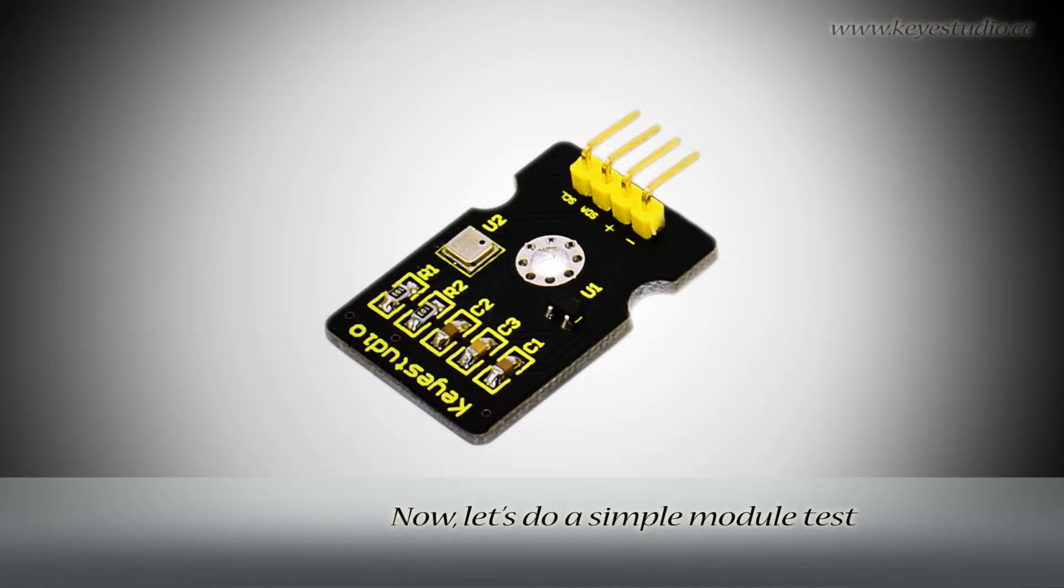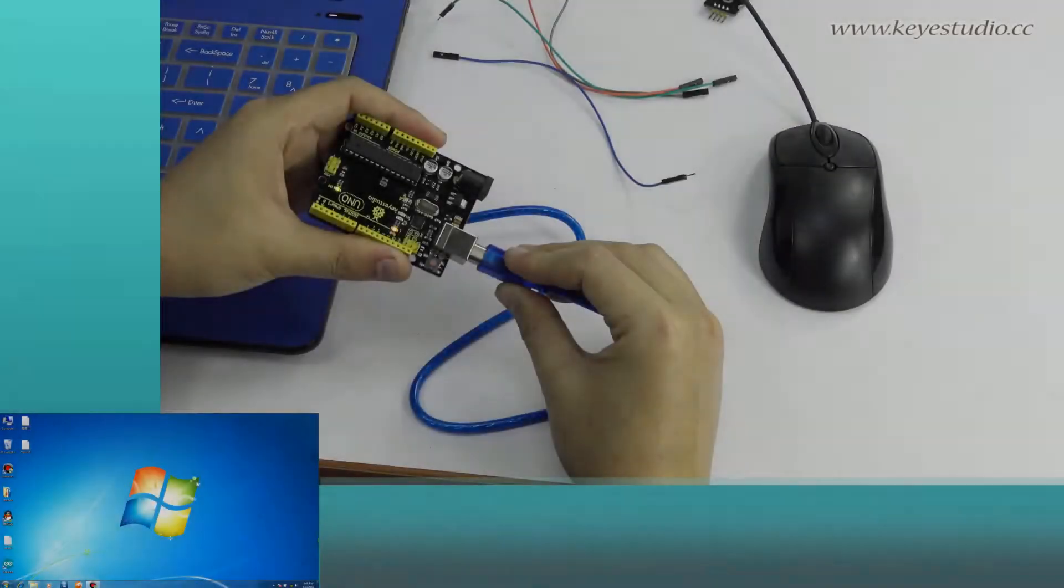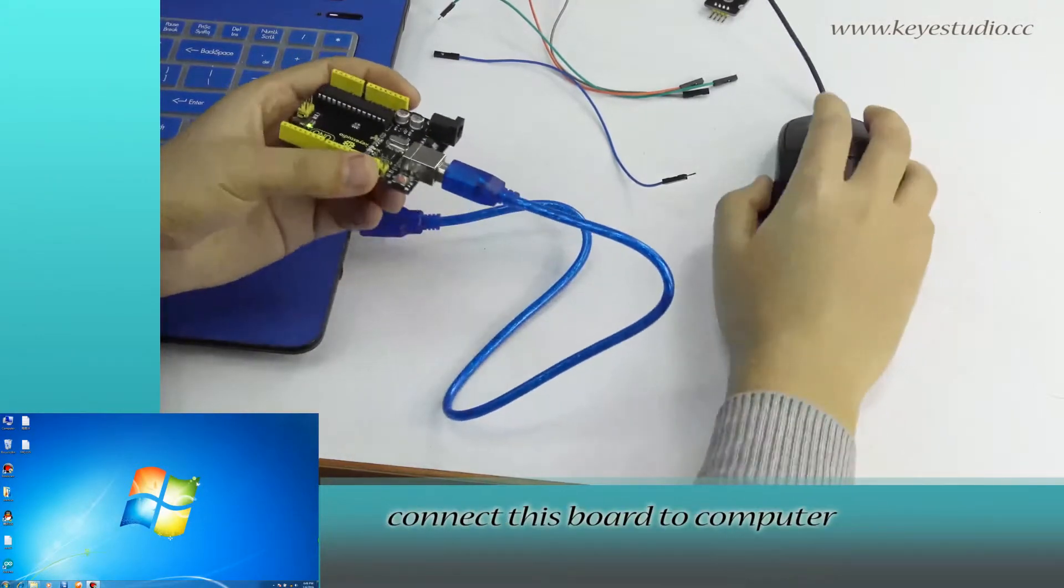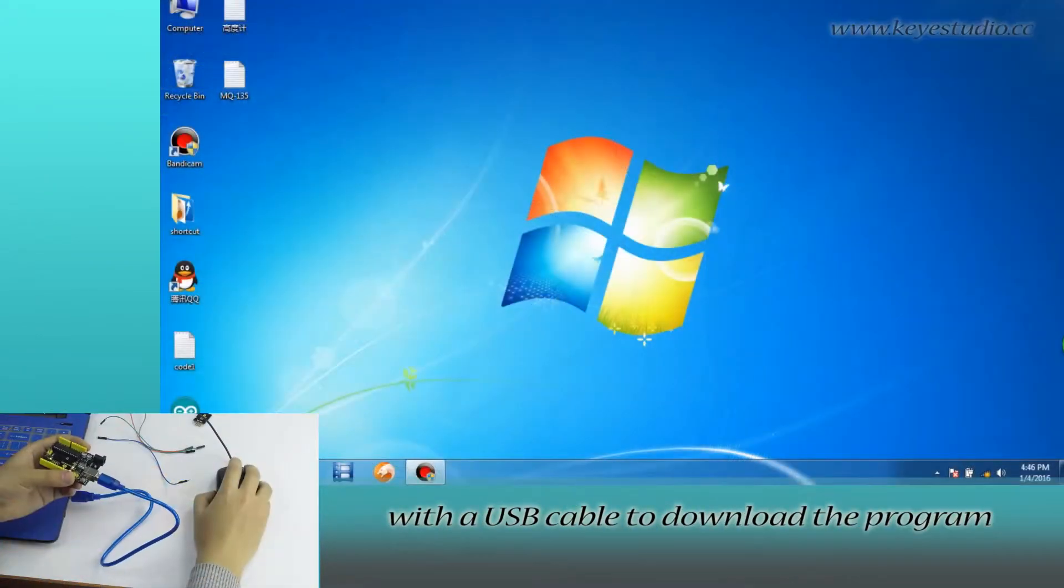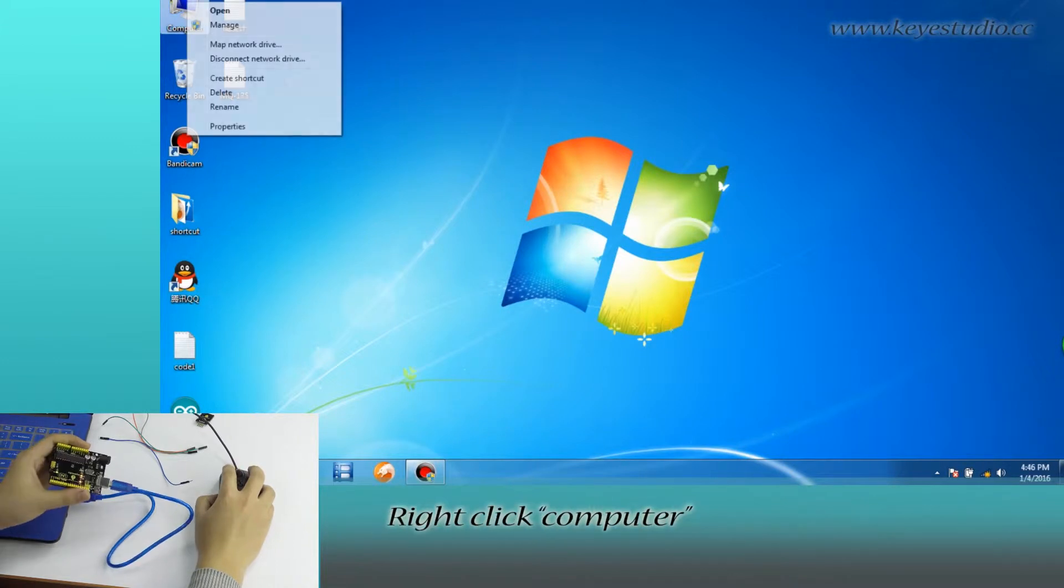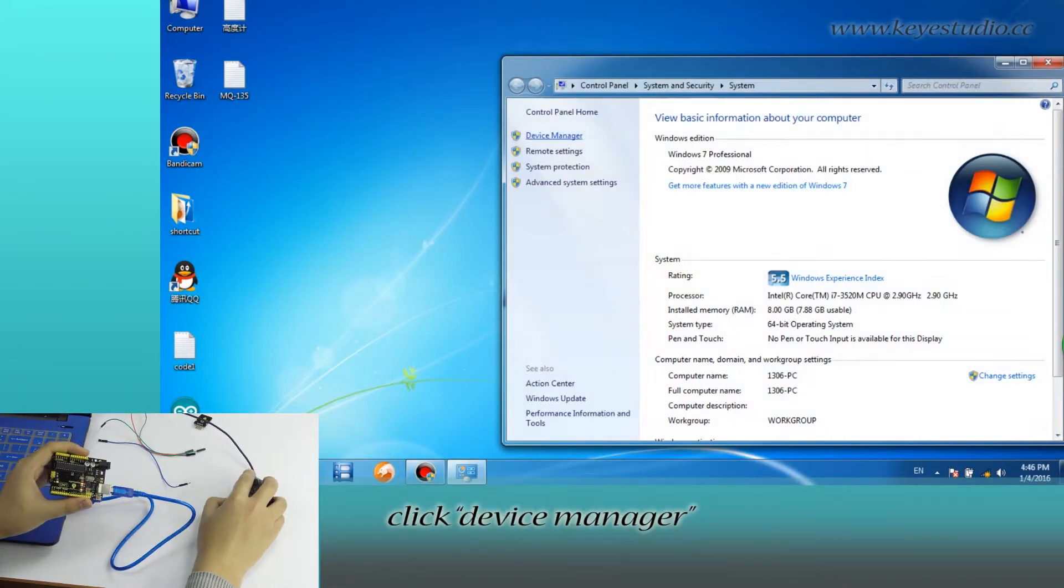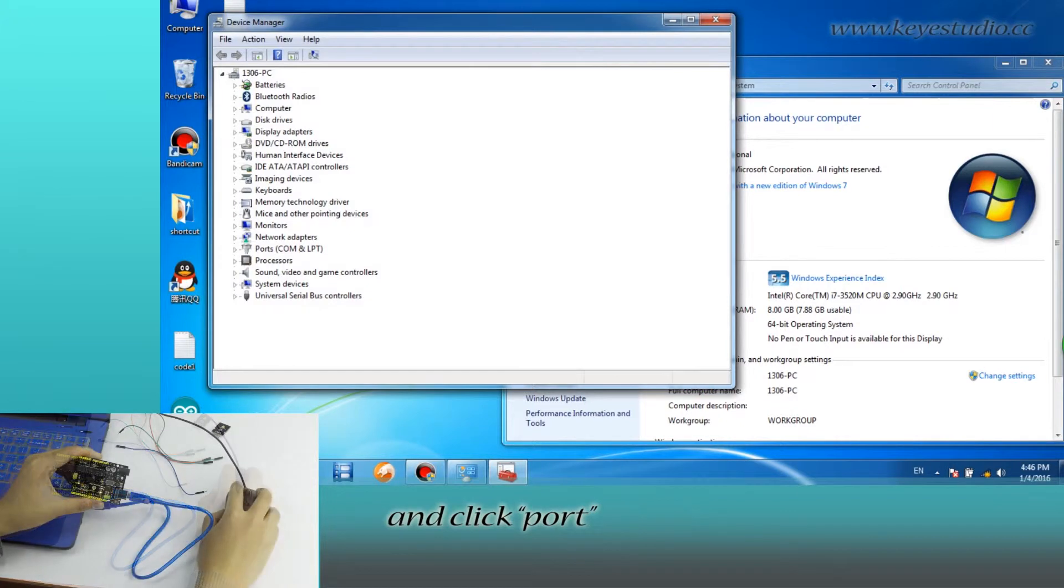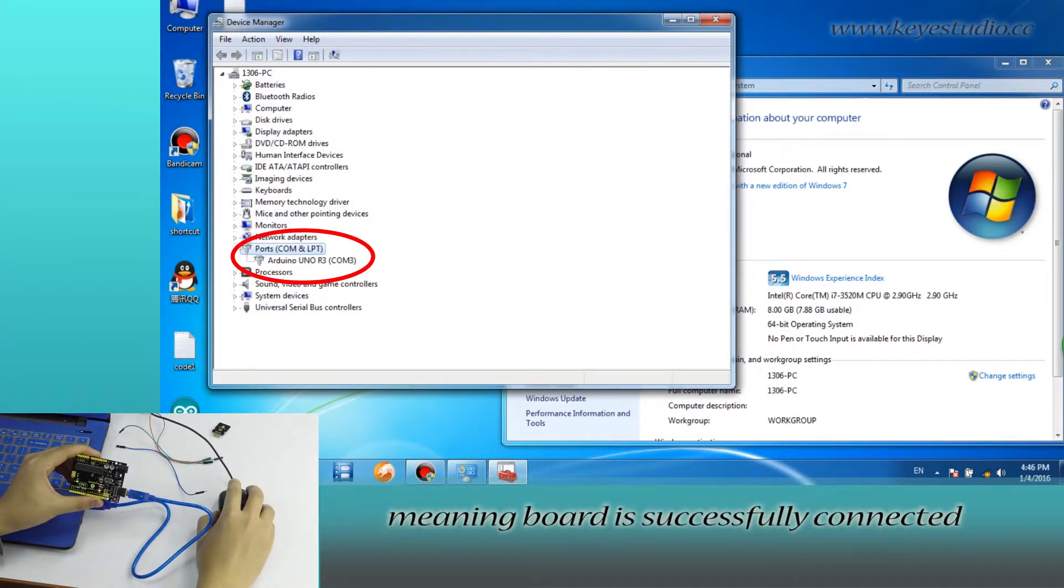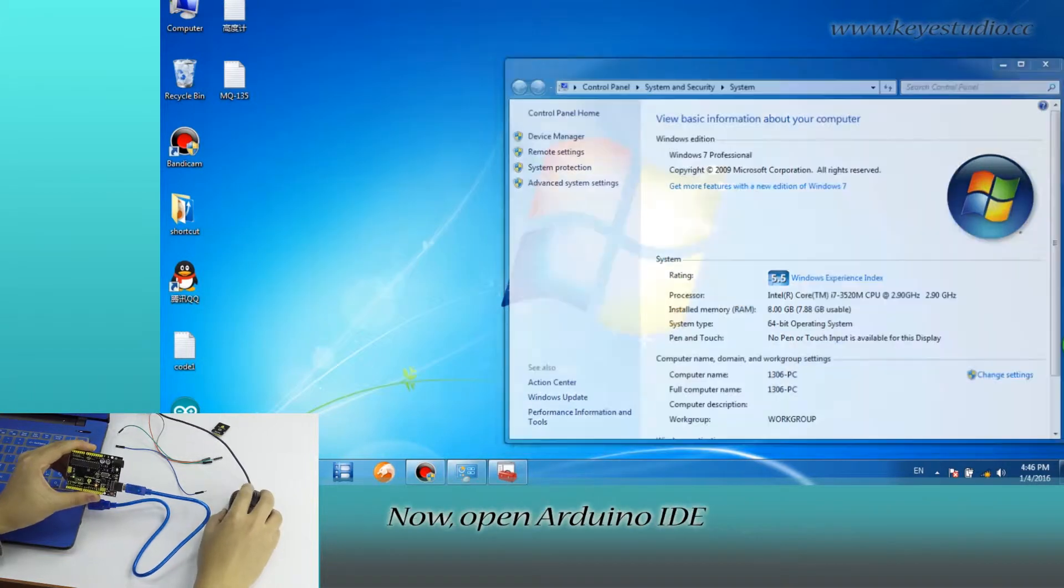Now, let's do a simple module test. First, connect this board to computer with a USB cable to download the program. Right-click Computer, go to Properties, click Device Manager and click Port. You can see Arduino Uno R3 COM3, meaning board is successfully connected.